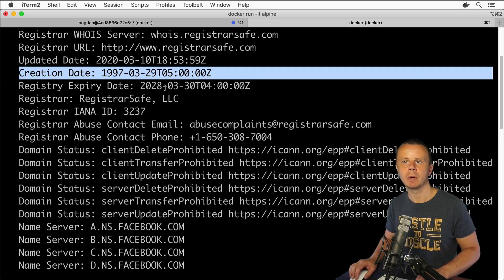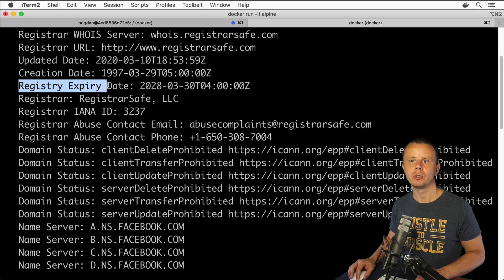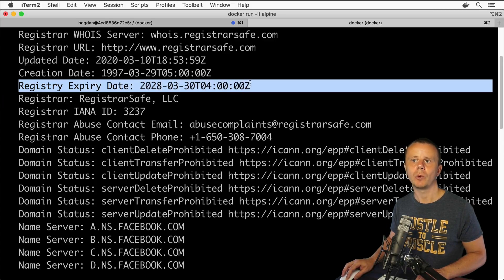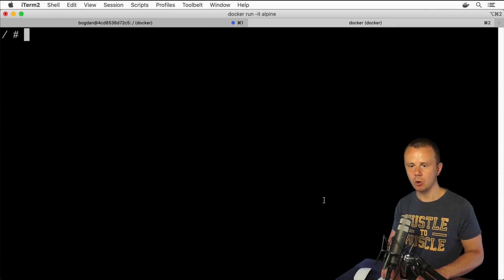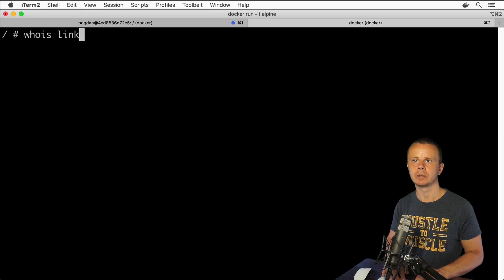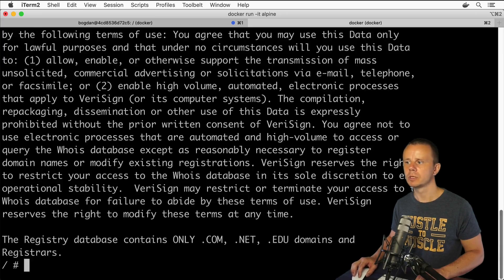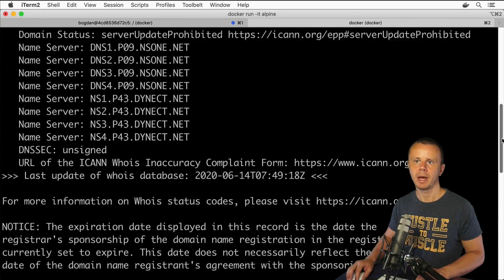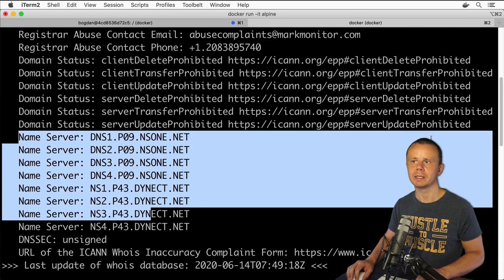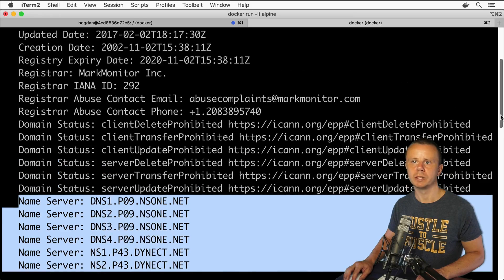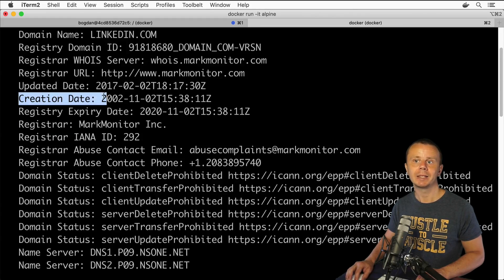You can also see the creation date of this record — this hostname was created in 1997 — and the registry expiration date, which is set to 2028. Let's perform the same query for linkedin.com. The response for linkedin.com is similar: it shows name servers, domain status, information about the owner, registrar, creation date, and expiration date.